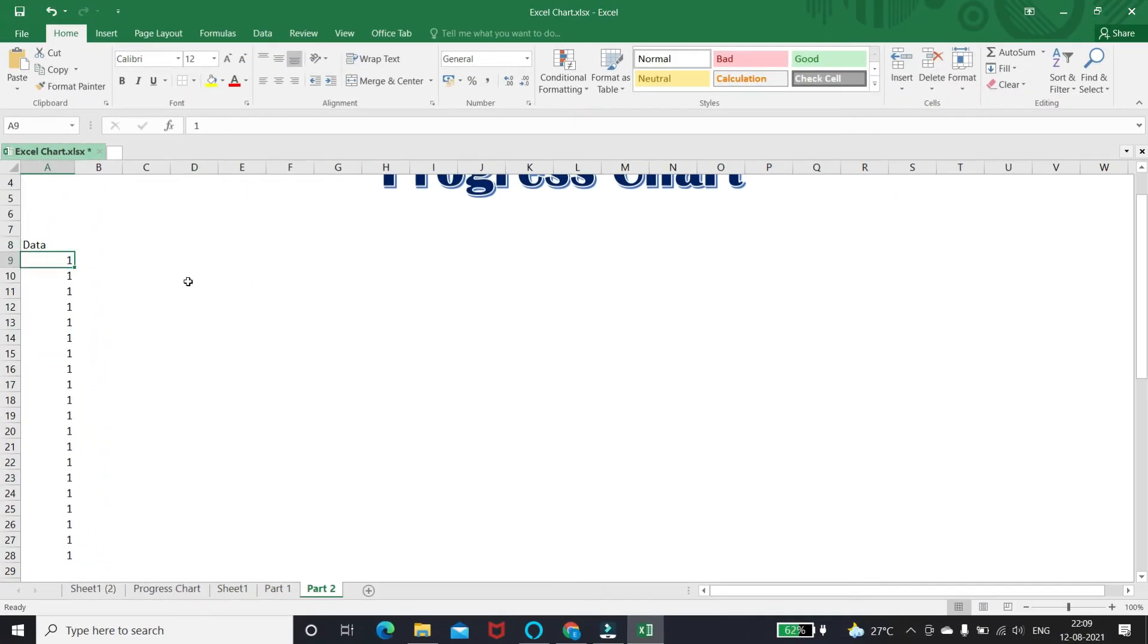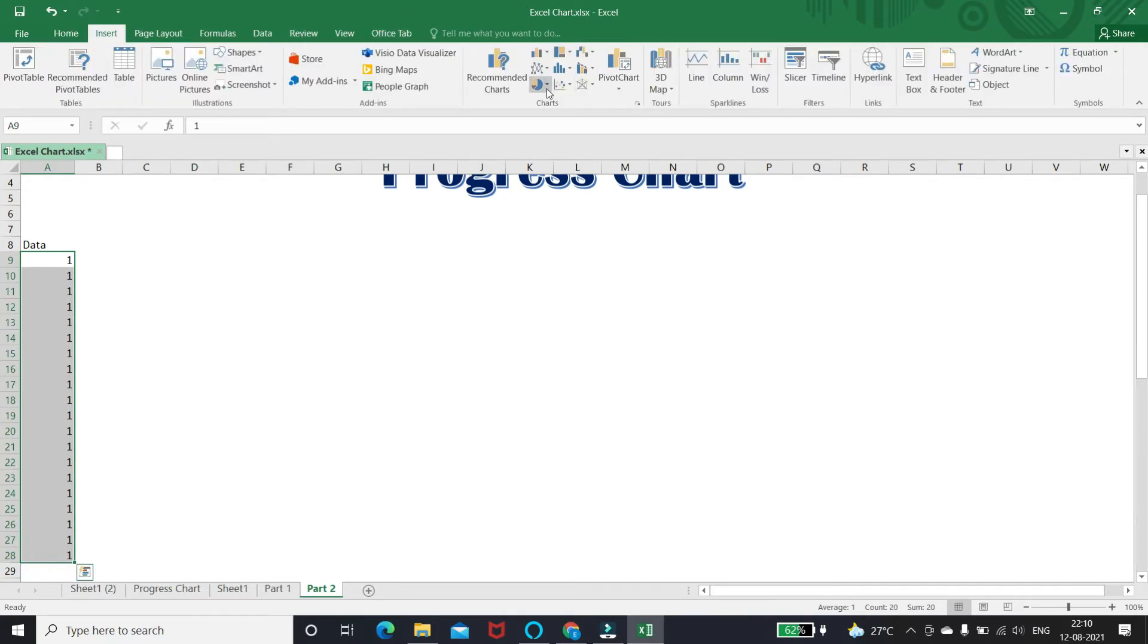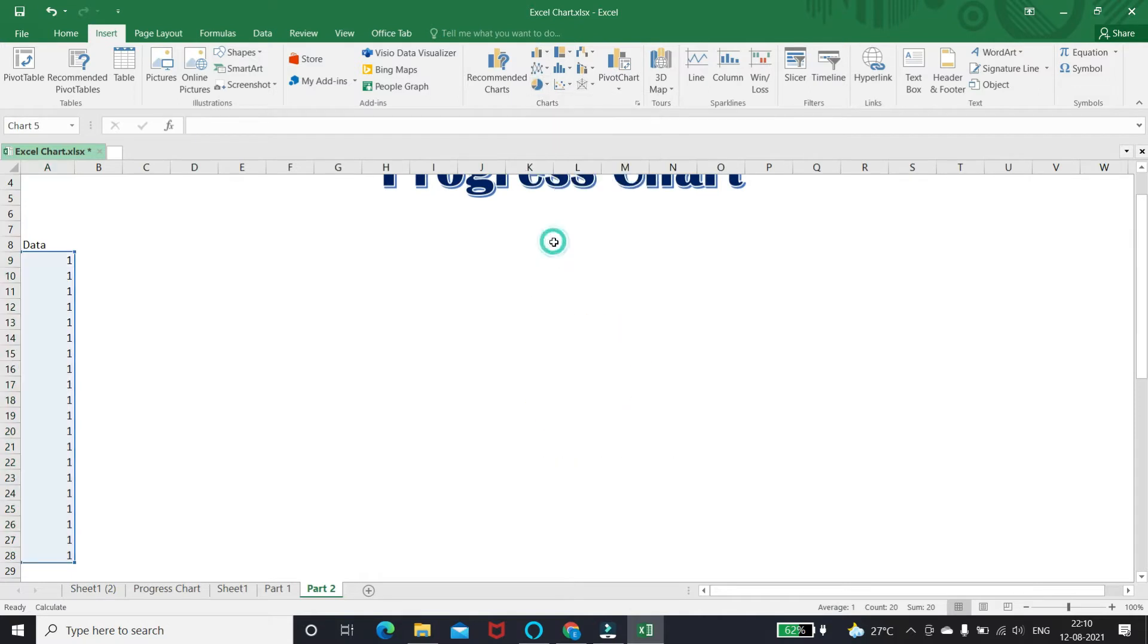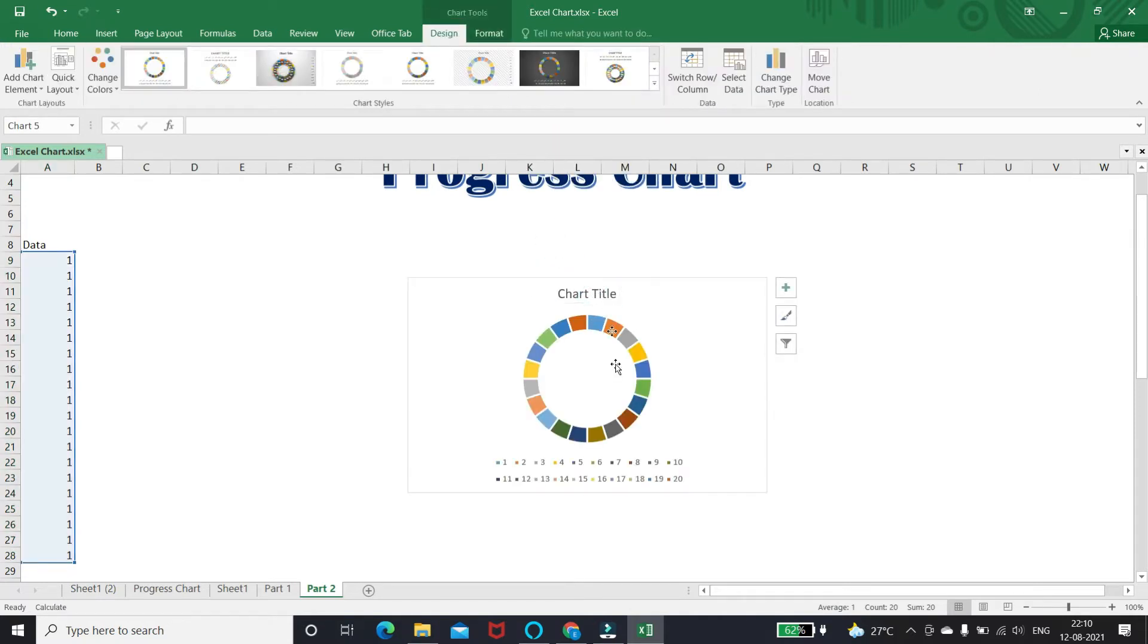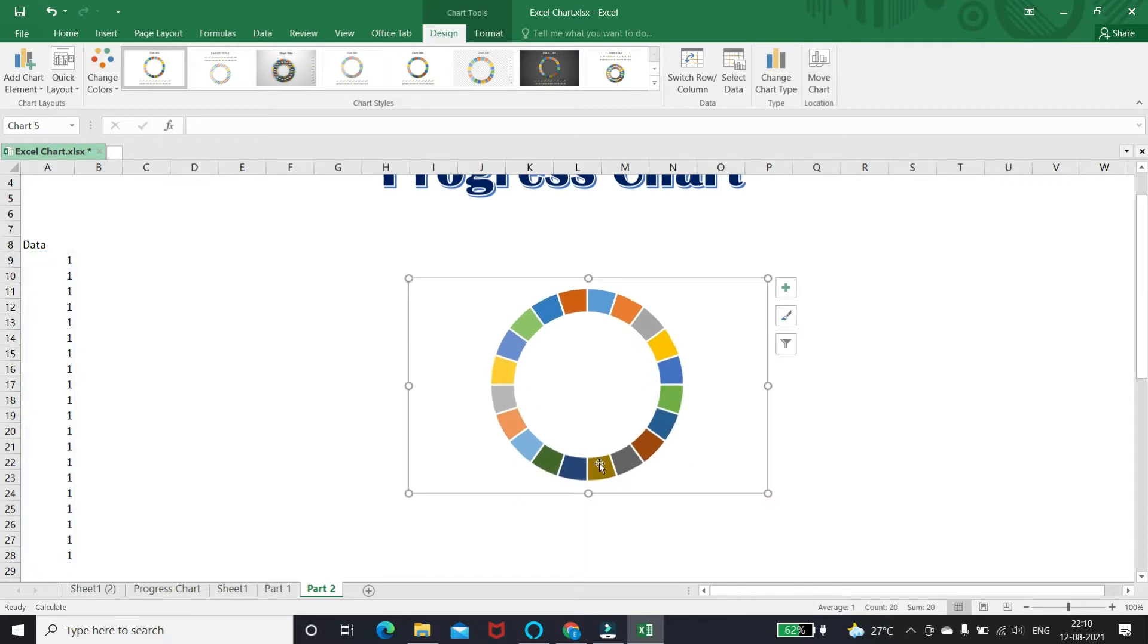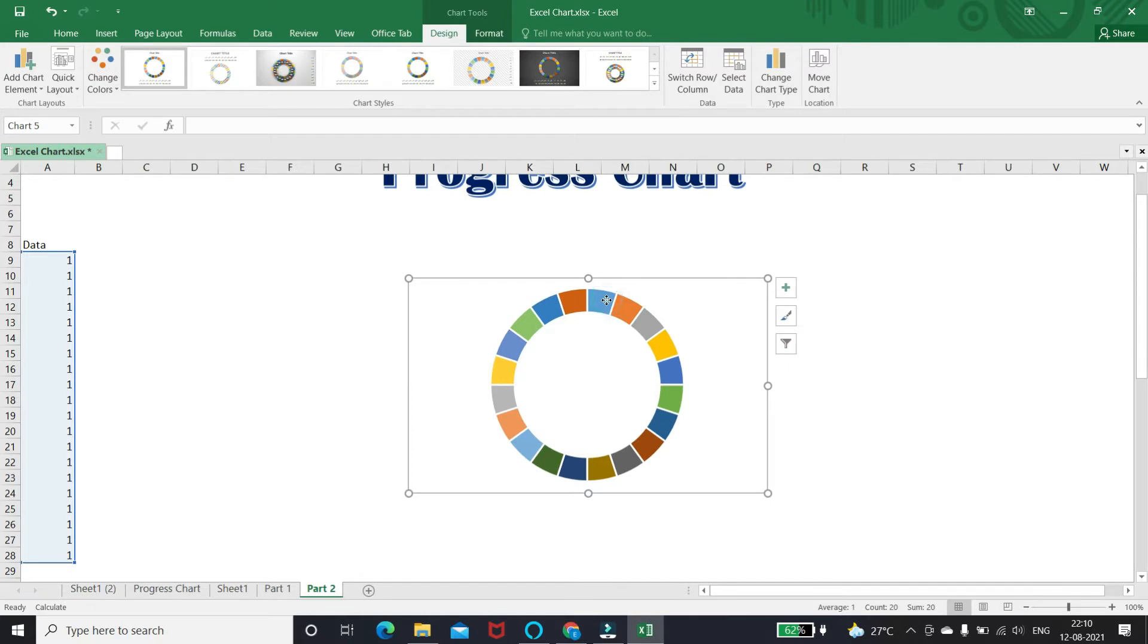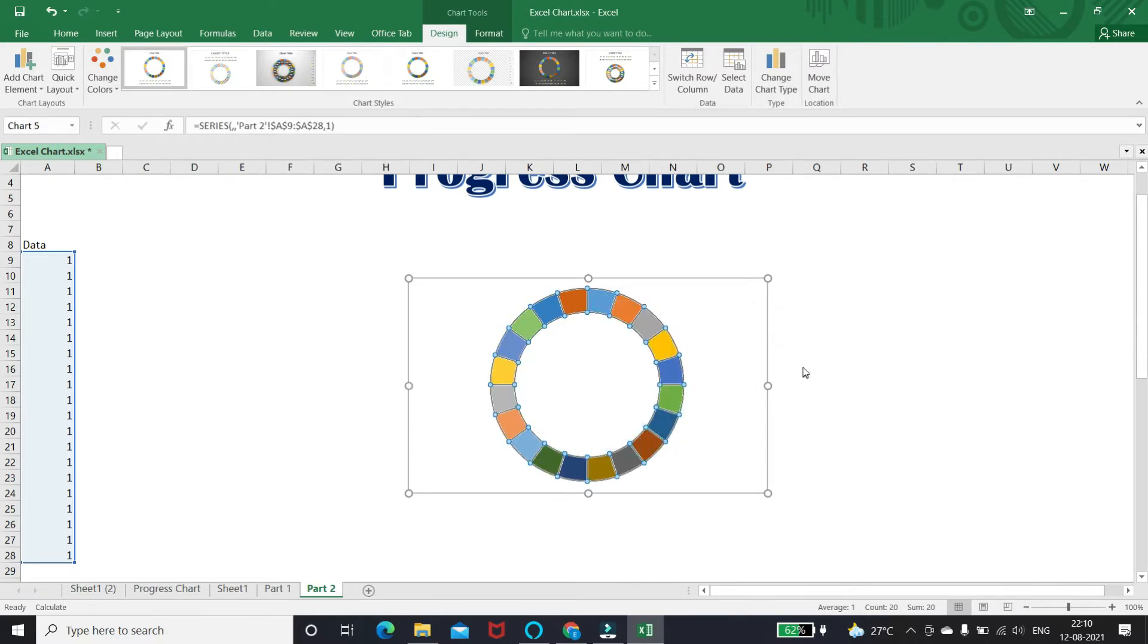Now insert a donut chart with this data. Delete chart title and legend. To change the color of the slices, select the chart, right click, click to format data series, and select dark blue color.